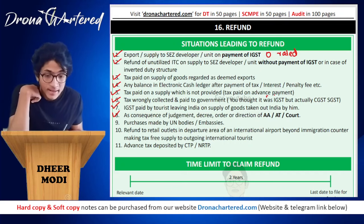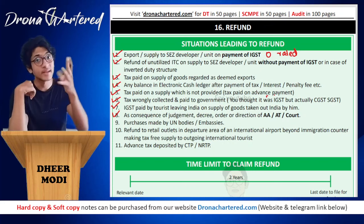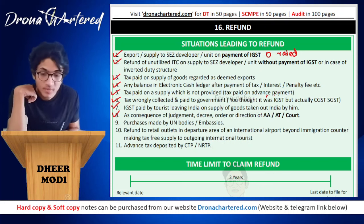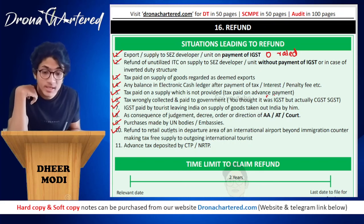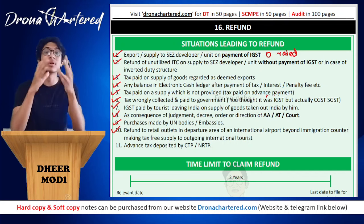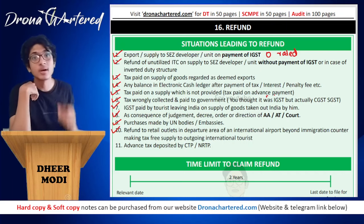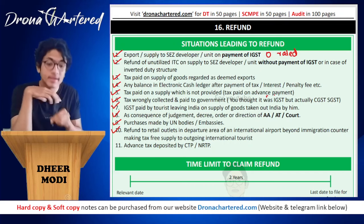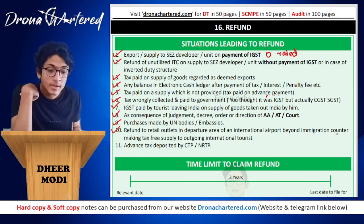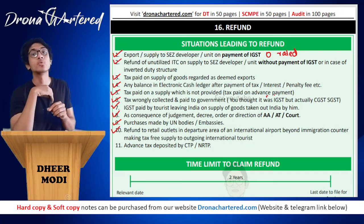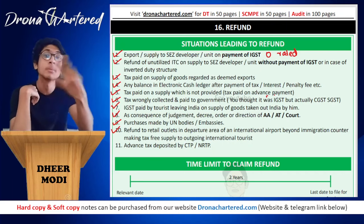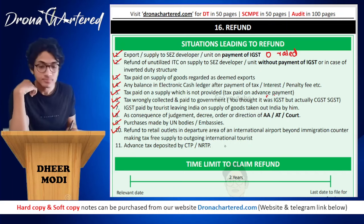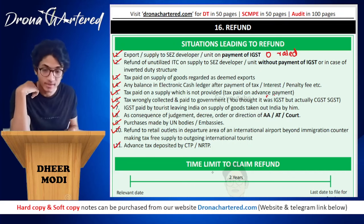IGST paid by tourists leaving India on supply of goods taken out of India by them — this is actually treated as an export, so the tax paid by the tourist will be refunded. As a consequence of a judgment, decree, order or direction of your AAT or your court — if any tax you have paid is now being reversed due to an order, that will be refunded to you. Any purchases made by UN bodies or embassies will also be refunded because this is treated as an export.